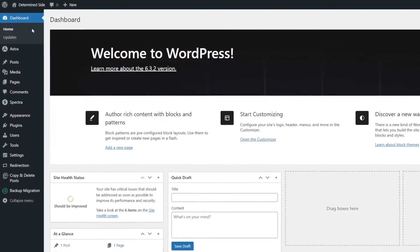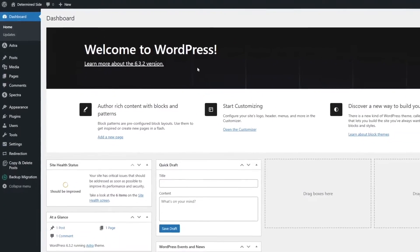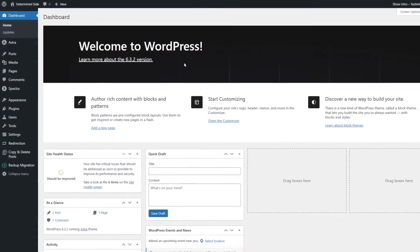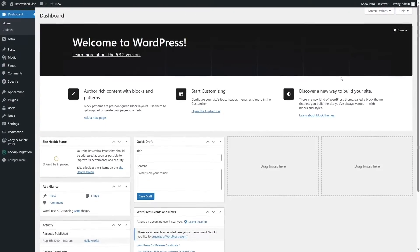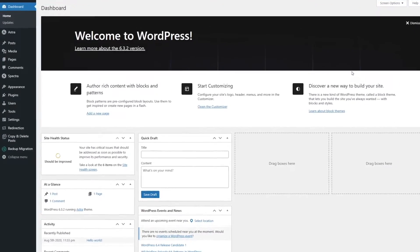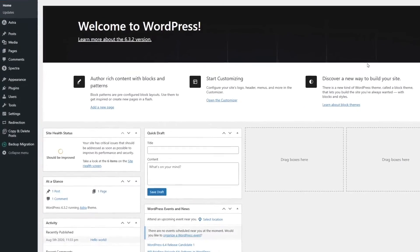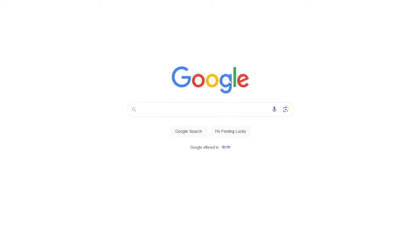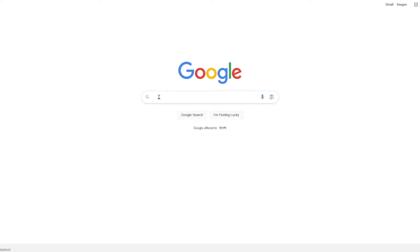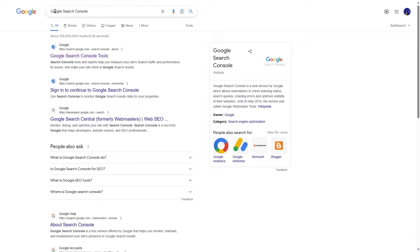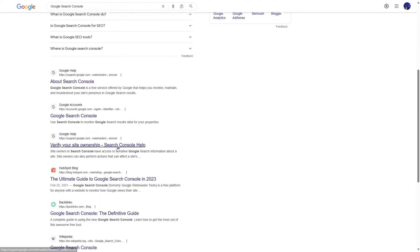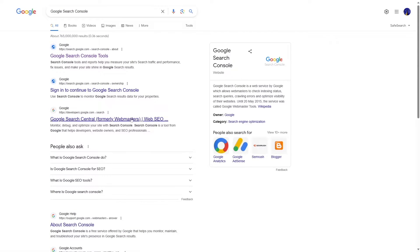So this is our WordPress website. We will connect Google Search Console to this site. To do that, we're going to go to Google and search for Google Search Console. Once you search for it, you will see a lot of these links.